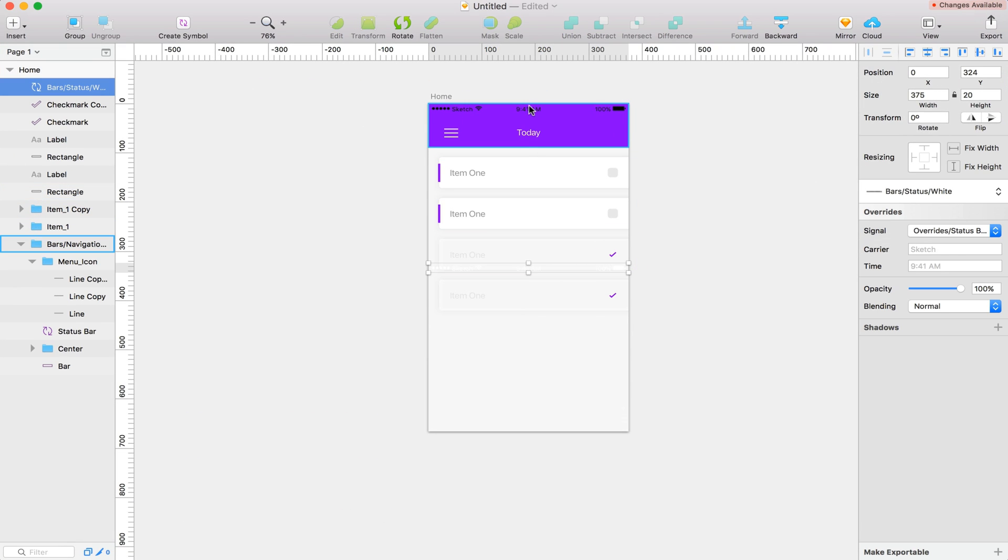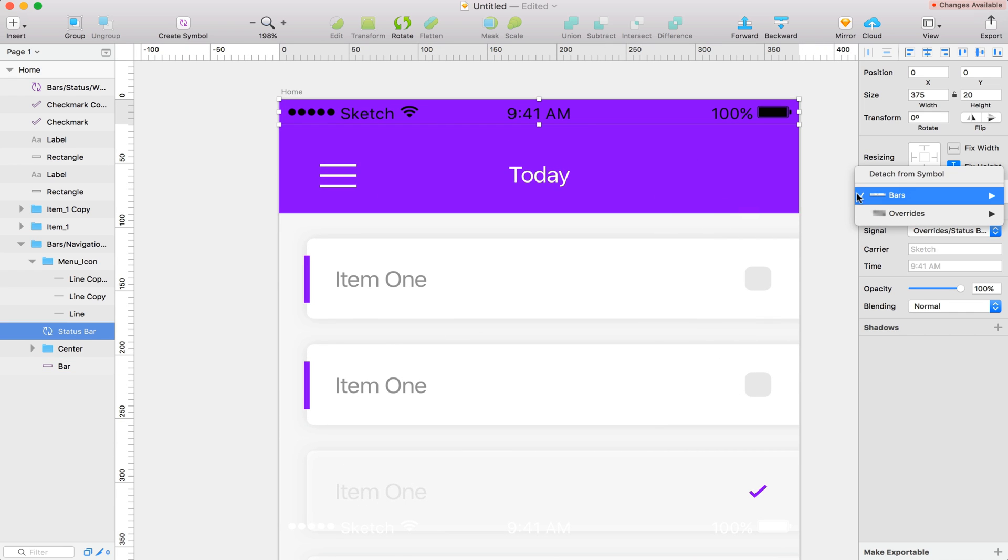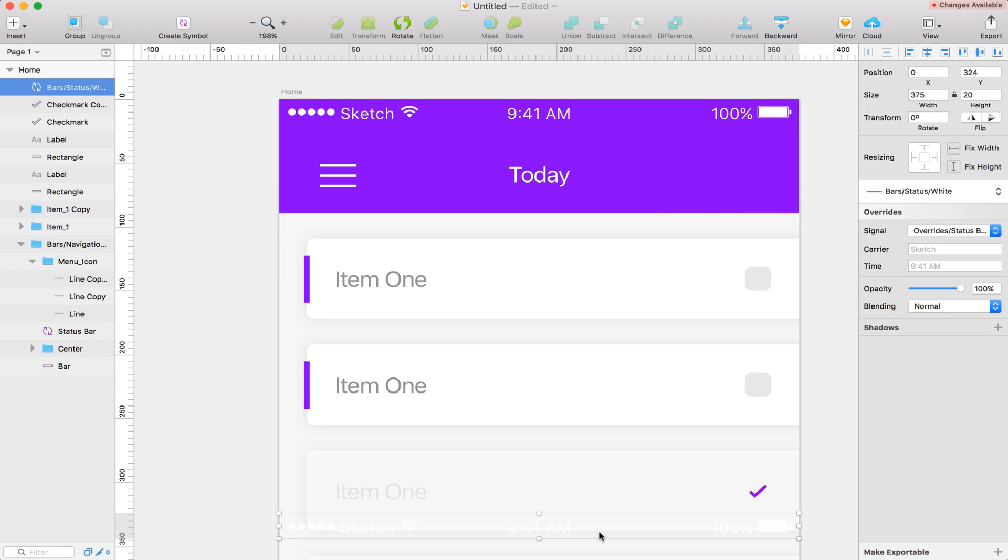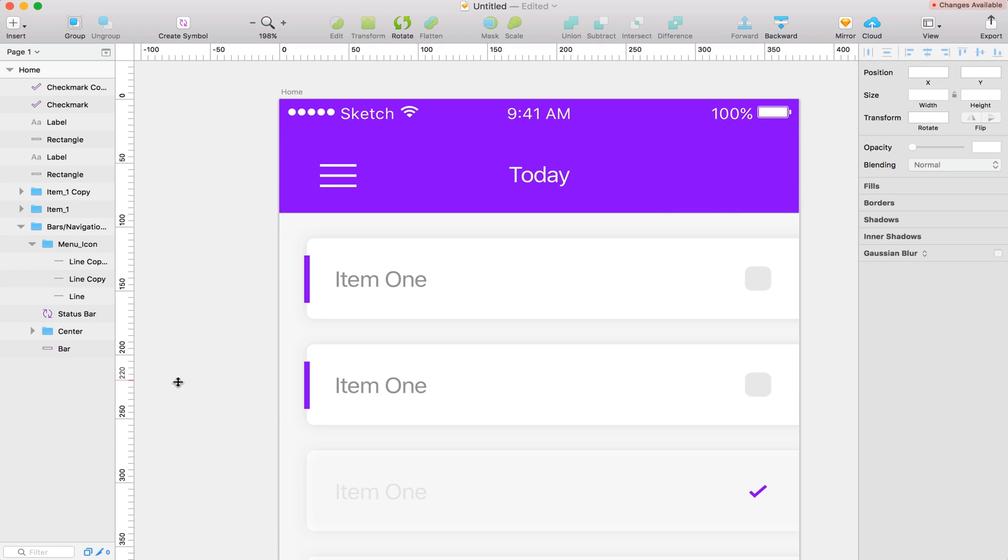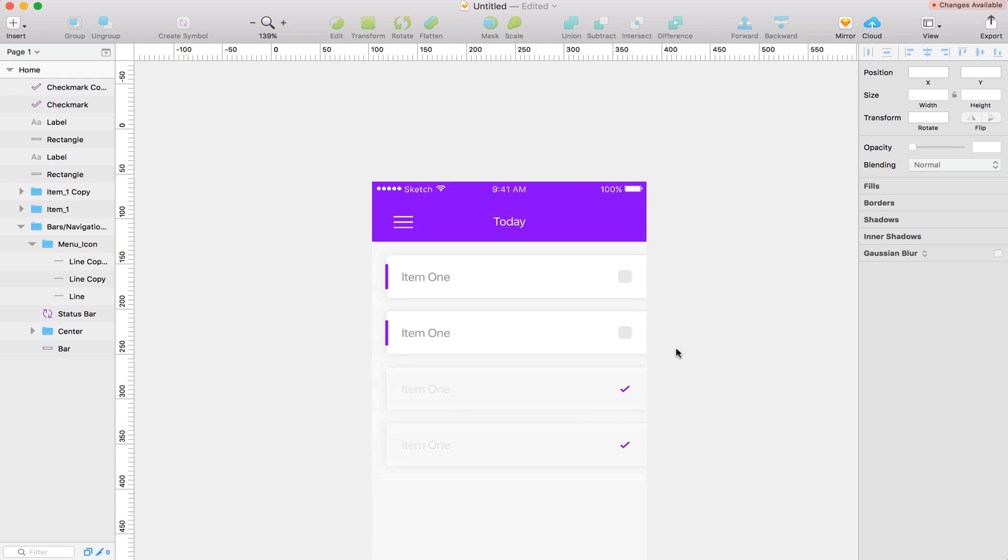And with that pasted in, I'm actually going to just select the one we already have. And I'm going to go over here and just change it to the white style. And then we can just delete the one we dragged in. Just so we don't have to worry about positioning or anything. So that's pretty cool.